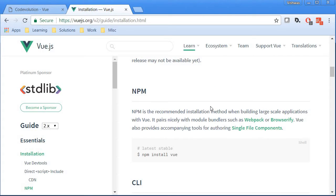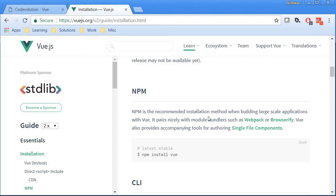The third way is to use NPM. For this approach you need to download Node.js which will also download NPM for you. And then you can run the command npm install view which is going to download the Vue package. Now after that you can again reference the minified Vue.js file using a script tag.